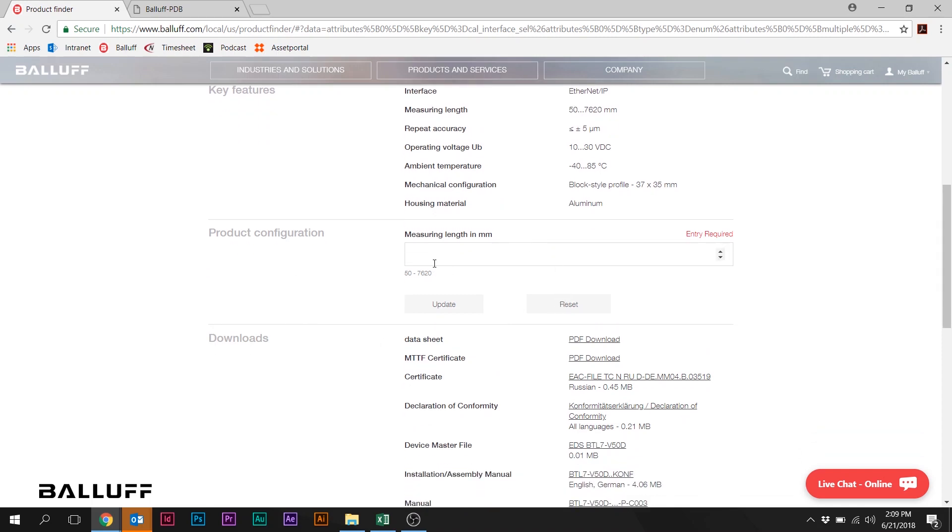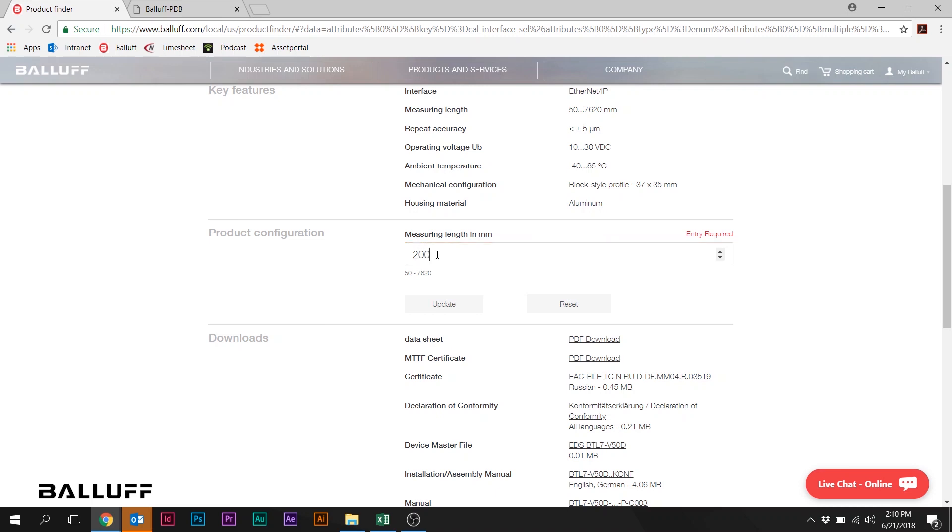Note that for this particular product, you only have one selection to make. There are no other selections to make. Your only variable in this case is the stroke length. So let's go ahead and type in a stroke length here. We'll go with a slightly longer one, 2,000 millimeters.